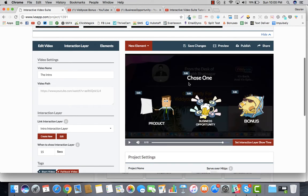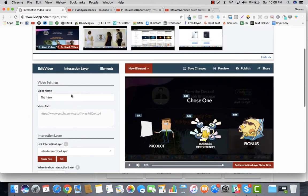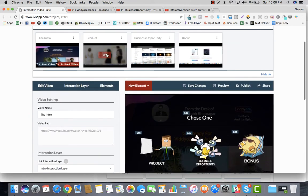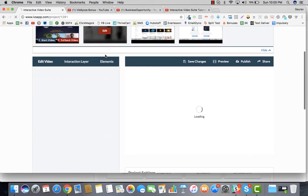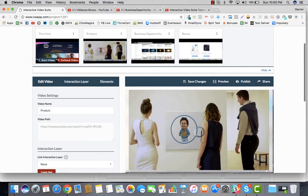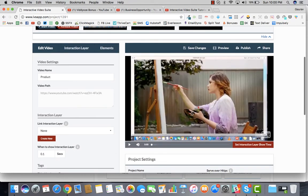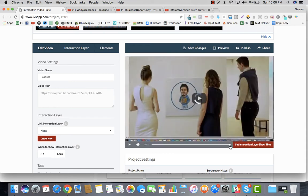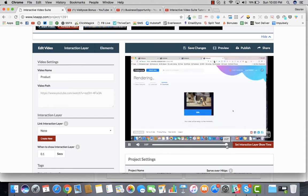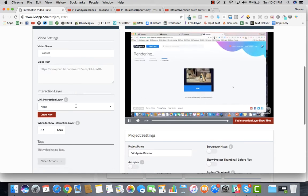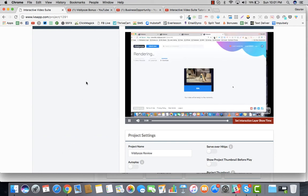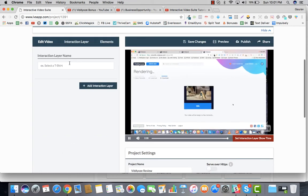We will go to the next video. Let's say this is a product video. If somebody clicks on the product and comes to this video, what we would want is at the end of the video again we should give them the remaining options because they've seen the product now, but they really have not seen the business opportunity and the bonus.